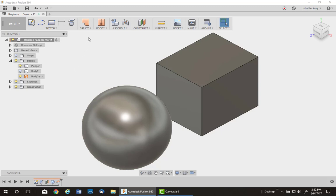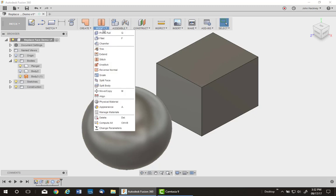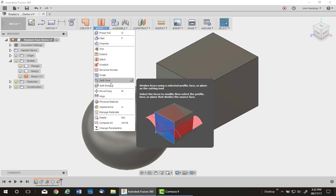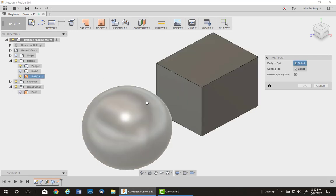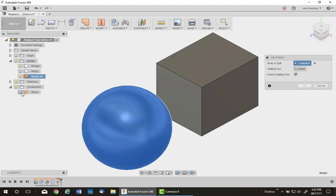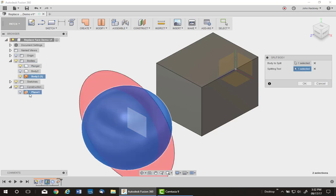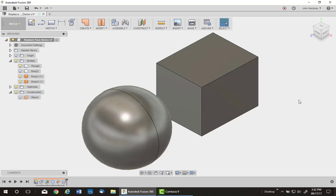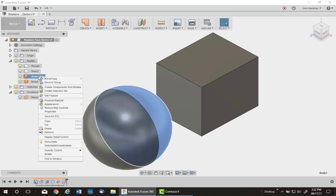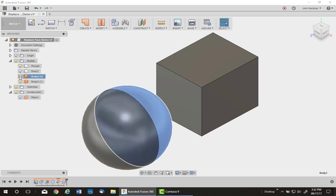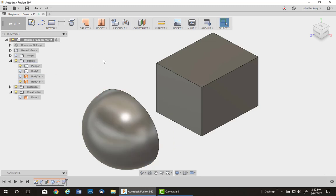Now I'm going to split that in two. So I'm going to go to Modify, I'm going to split the body using the work plane that I had before. I'll pick on the body, which is a surface. I'll now pick on the plane in the center and split it. One side I don't need, so I just do this one. I'm going to make it invisible.